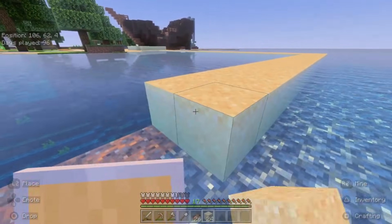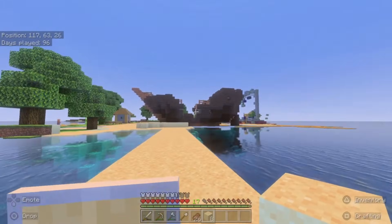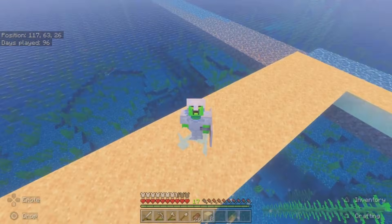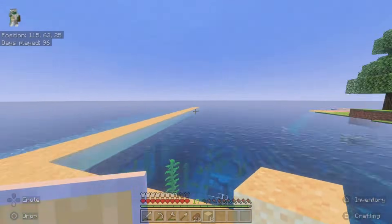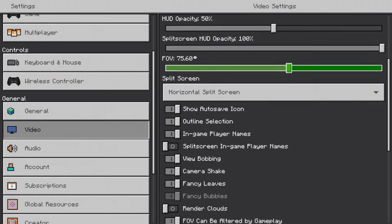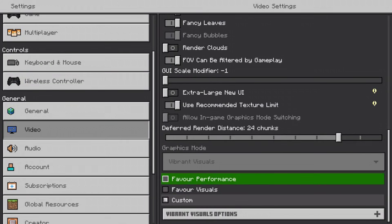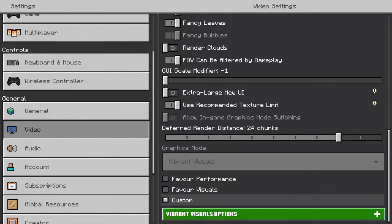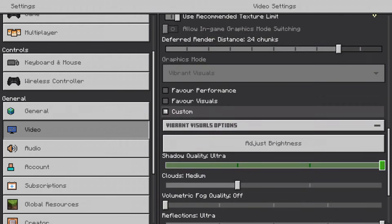If you want to go back to the OG graphics — as you can see, I am in my survival world right now. If I go into settings and scroll all the way down to video, then scroll all the way down to the bottom, you can see that the graphics mode is actually grayed out. I can't physically select graphics mode no matter how much I try. I can adjust the vibrant visuals options, but it gives you nowhere to actually switch vibrant visuals off.